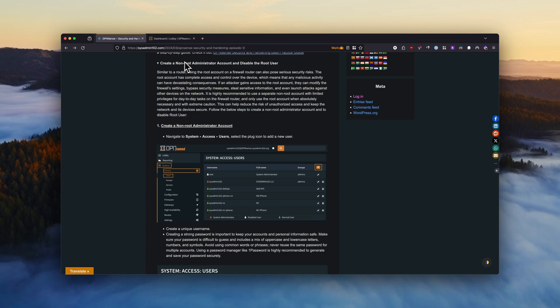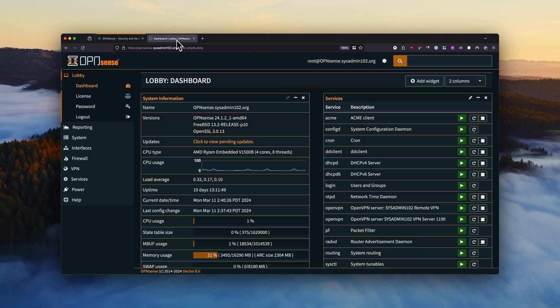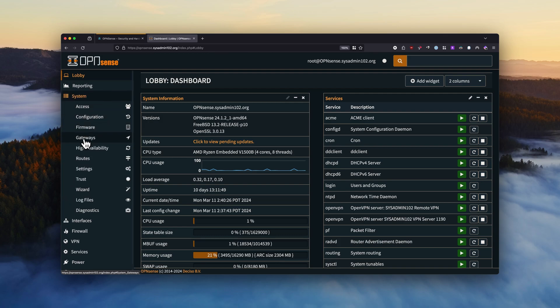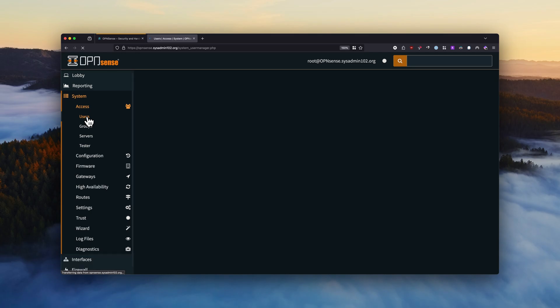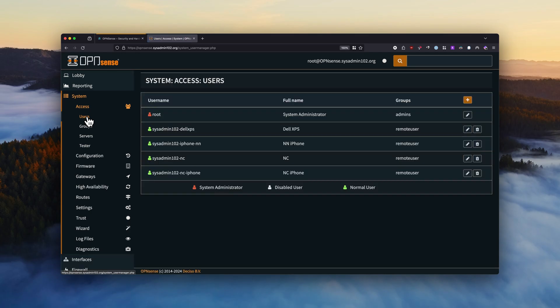And we're going to head over to the options, and from there you would navigate to System and you would navigate to Access and Users, and you can add a new user.